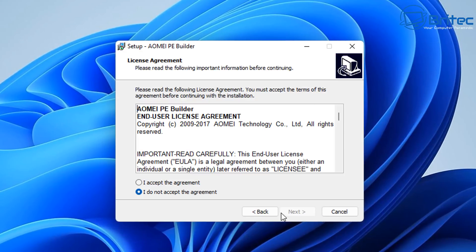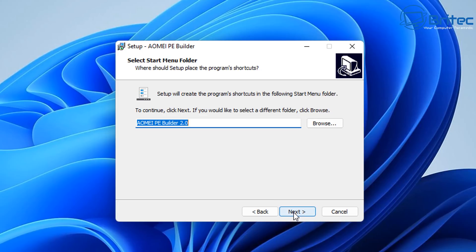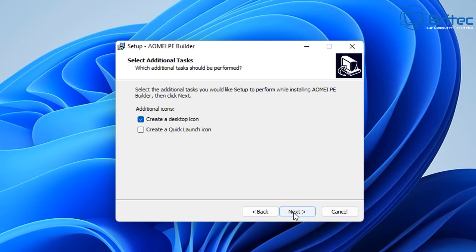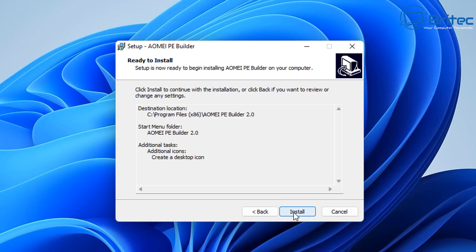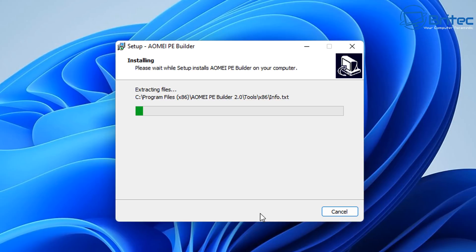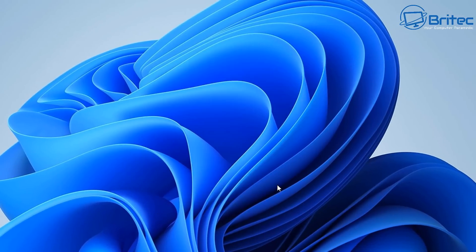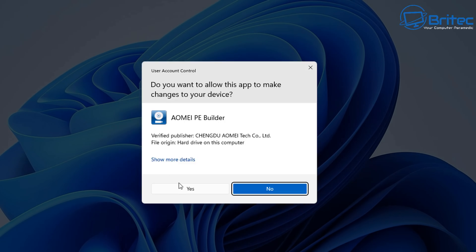So download the application and we're going to go ahead and get it installed on the PC. It's a pretty simple process, just follow through and click next to install it on your PC. Once we got this installed, we'll be able to open the application and get this started so we can create our bootable USB flash drive.